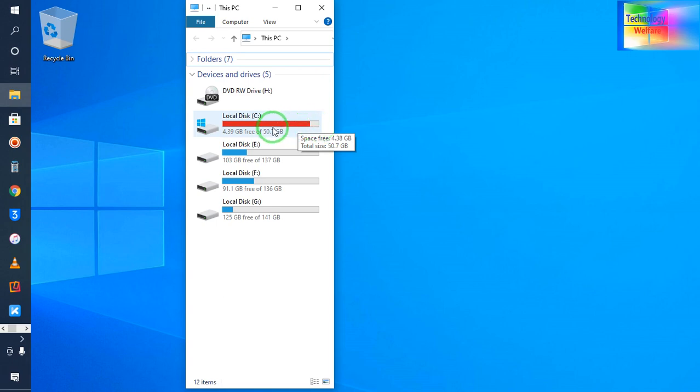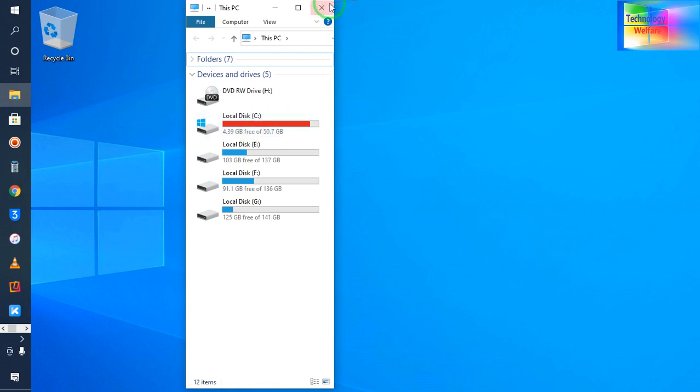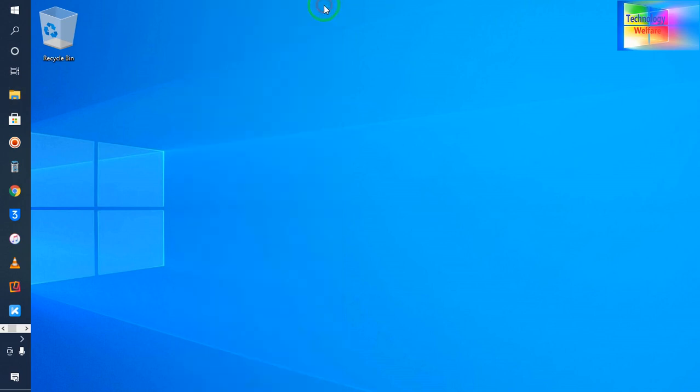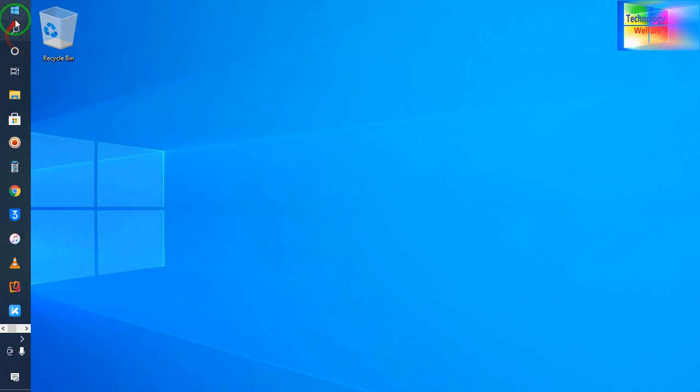By deleting all the Windows software update distribution files that are in your C drive, after clearing, we can have more space in the C drive. So let's see how to clear the Windows Update cache and how to fix this Windows Update permanently.